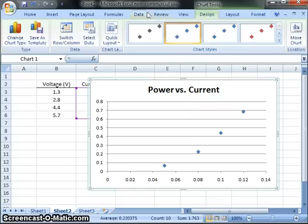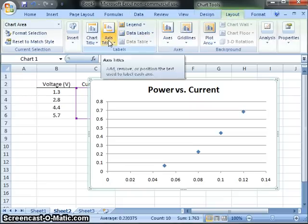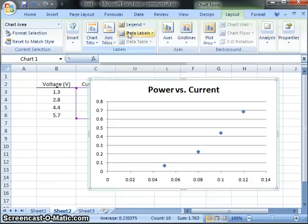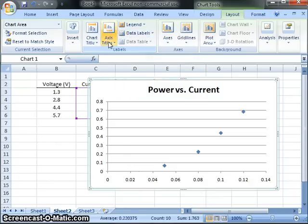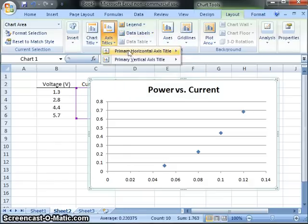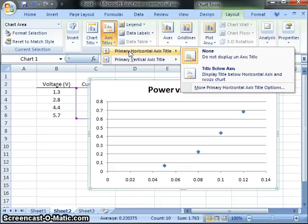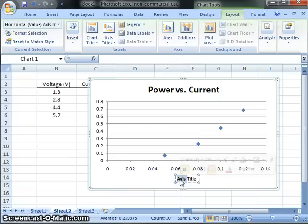I'm going to come up and go to the Layout tab and say Axes, let's see, Axes Titles. That's what we want. So I'm going to click on that, and I want the horizontal with the title below the axis. There it appears. So I can come in here, double-click, and I can edit this.